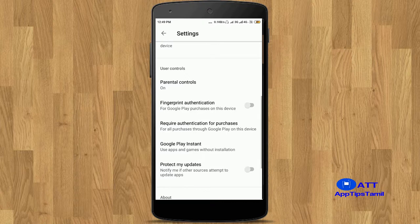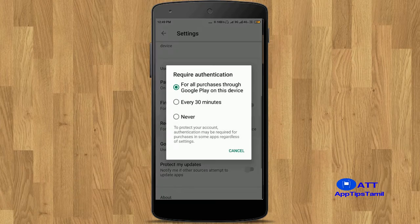This option is default. If you want to choose your Gmail password, you can disable this option.